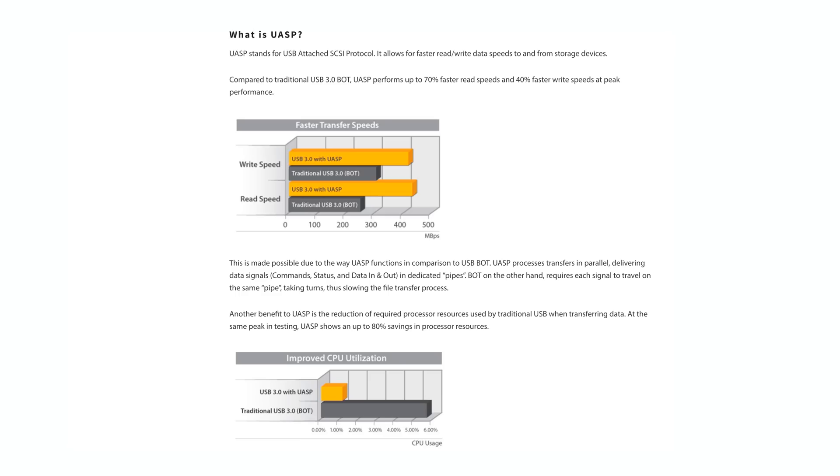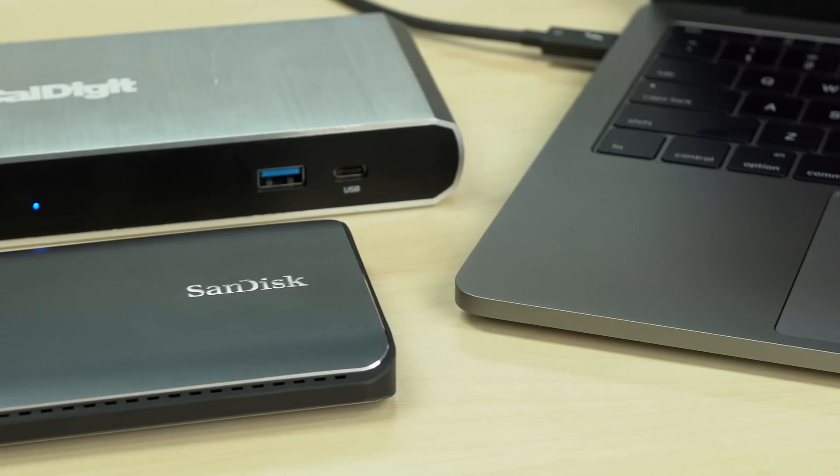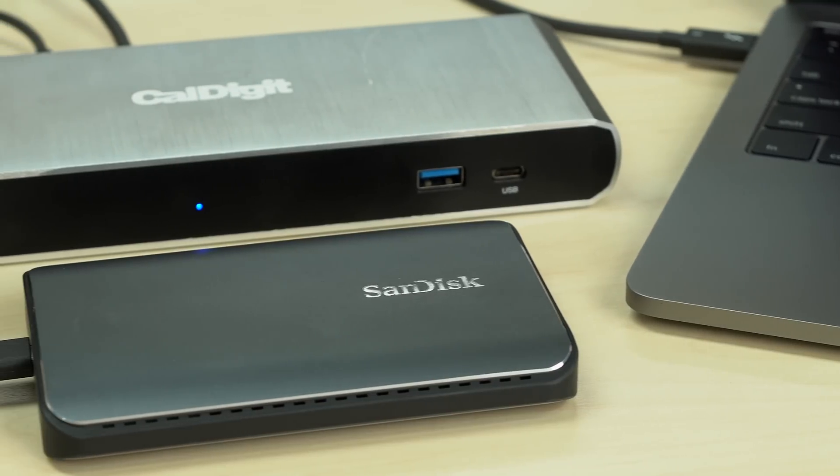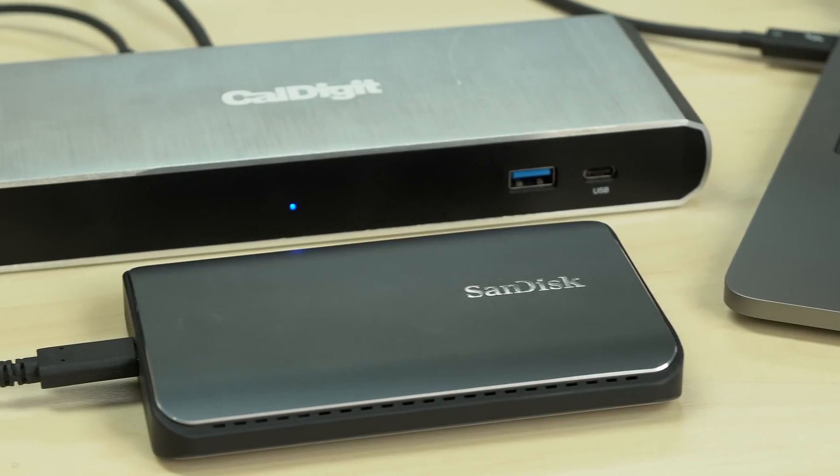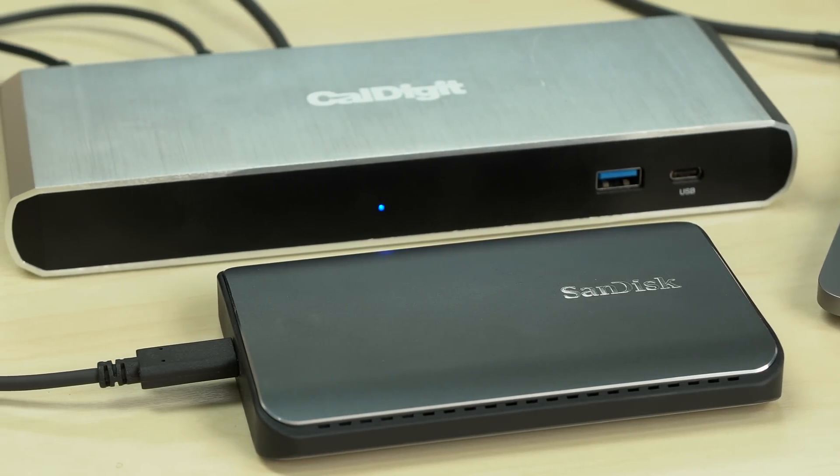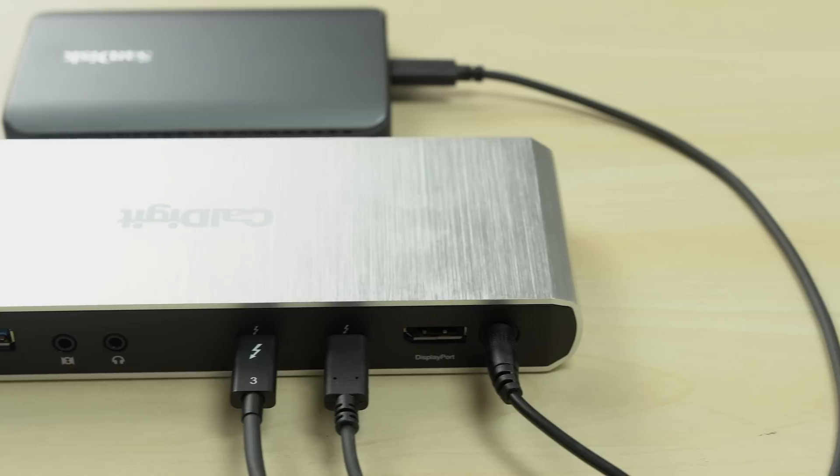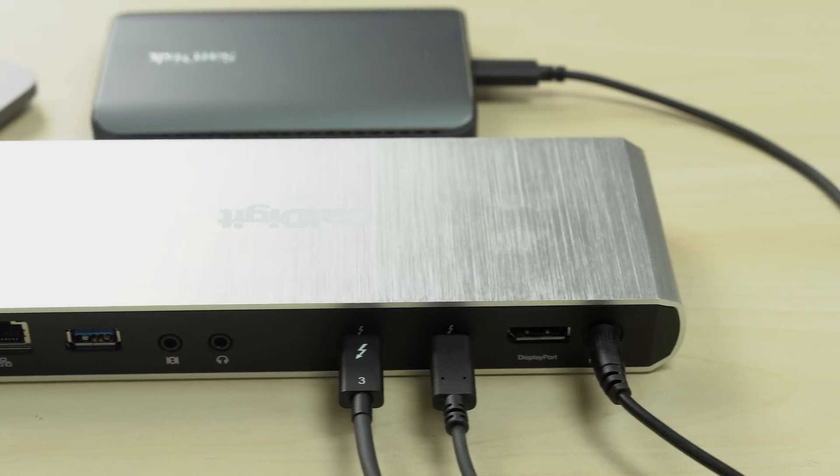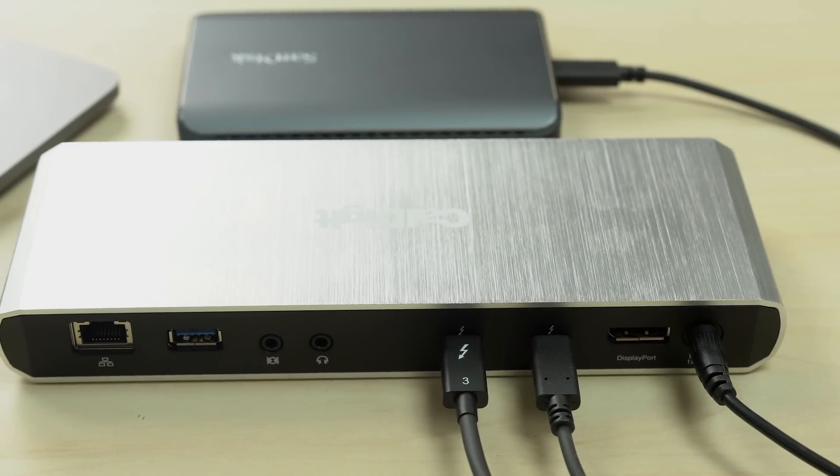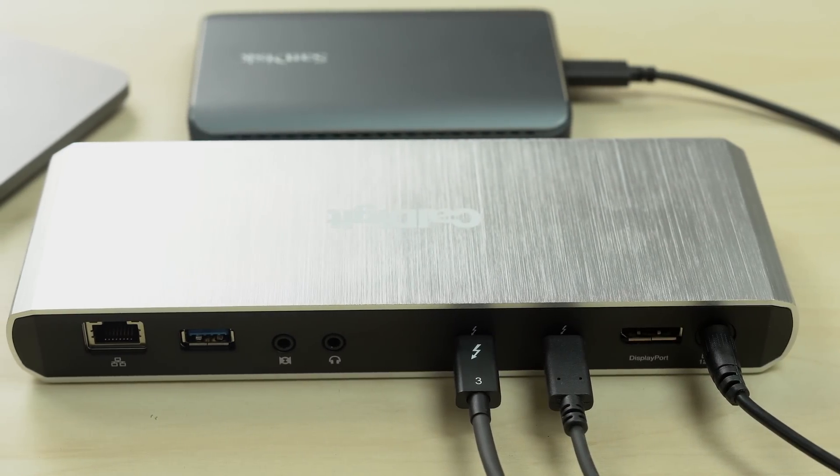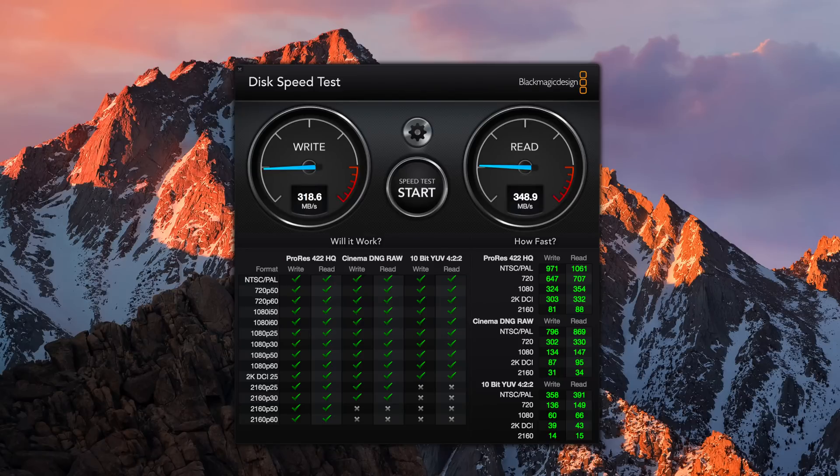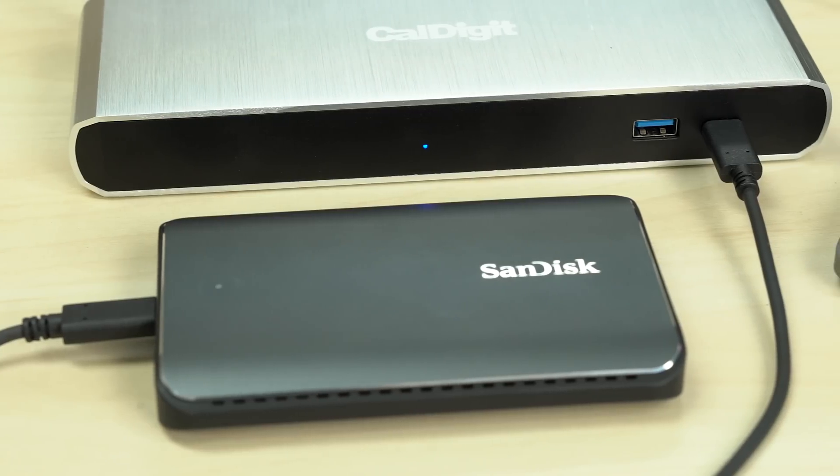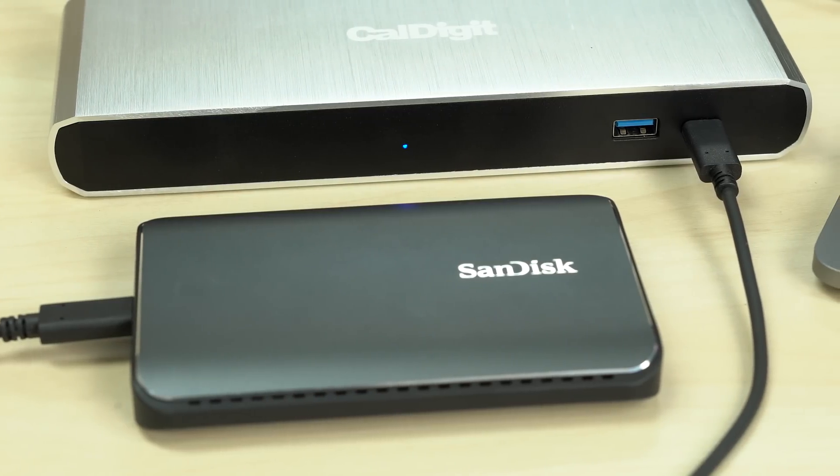This dock supports UASP, meaning it could provide faster storage transfer speeds. We tested transfer speeds with the SanDisk RAID 0 SSD rated at 850MBps transfer speed and confirmed with the MacBook Pro at a peak read speed of 890MBps. We didn't lose any performance with the SSD plugged into the dock's remaining Thunderbolt 3 port.